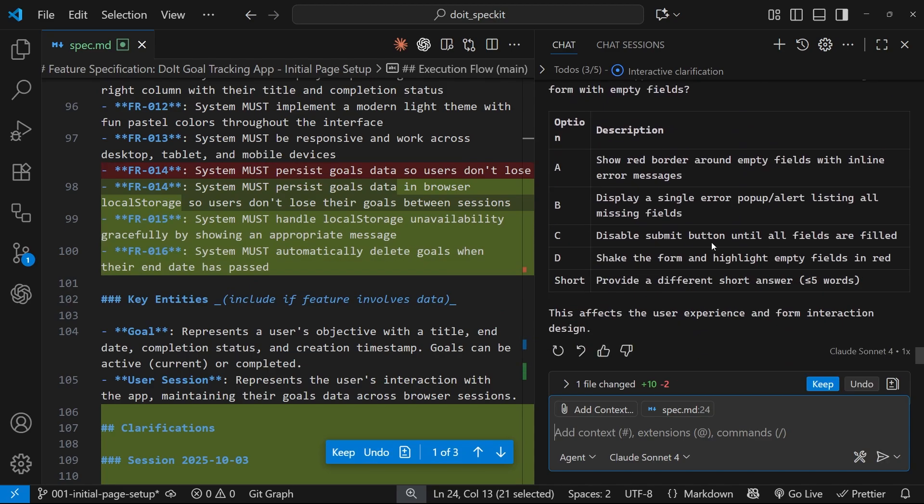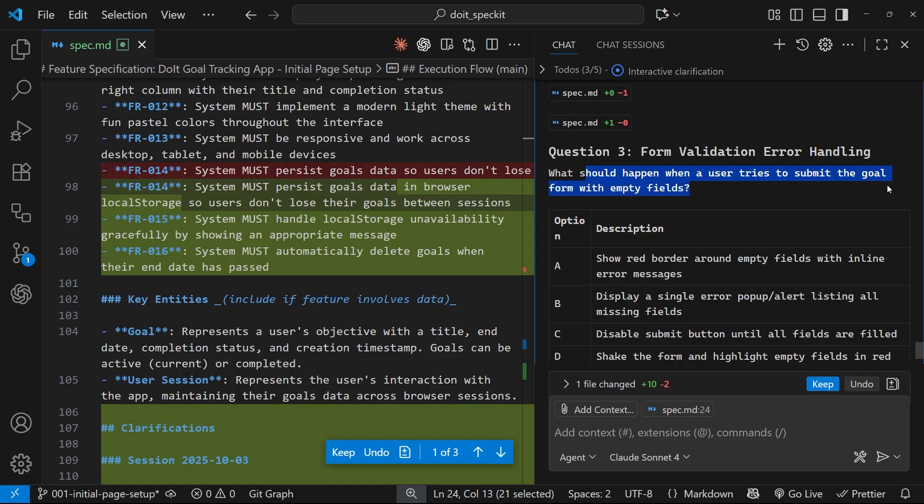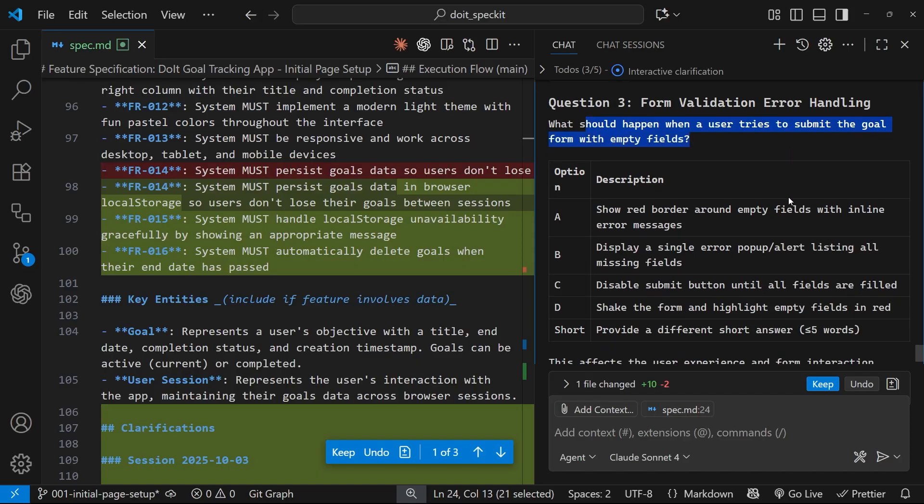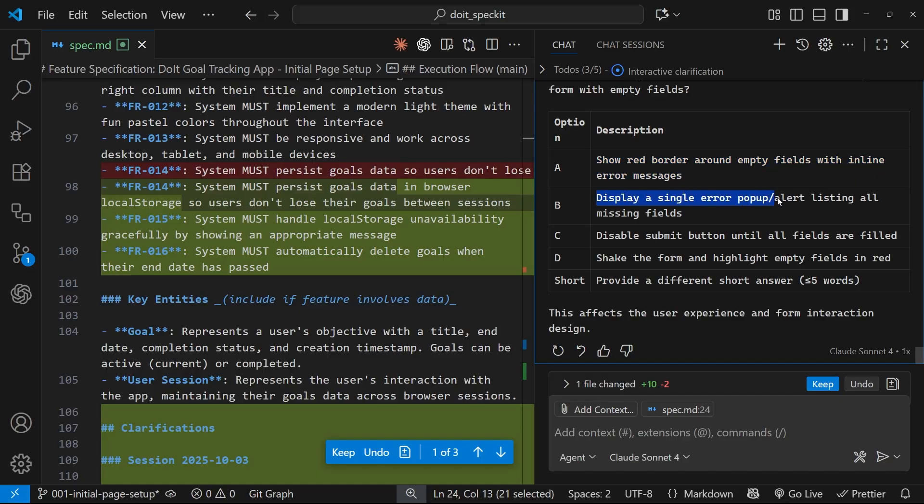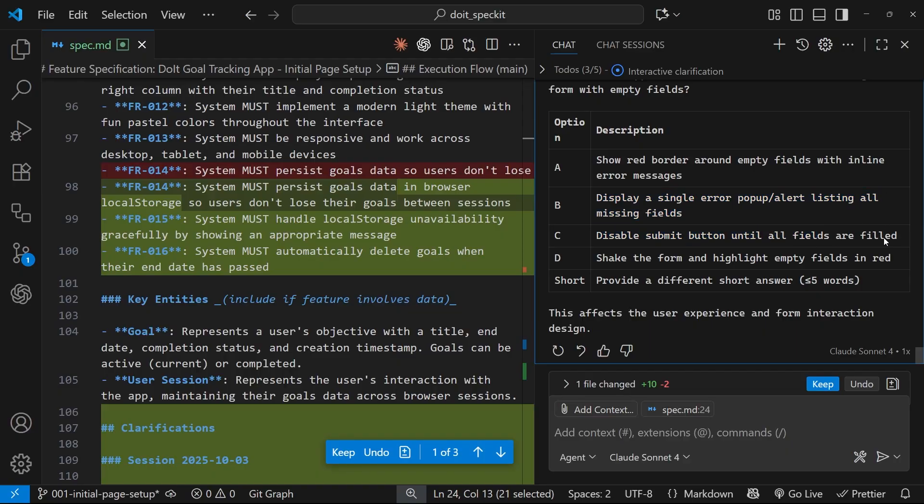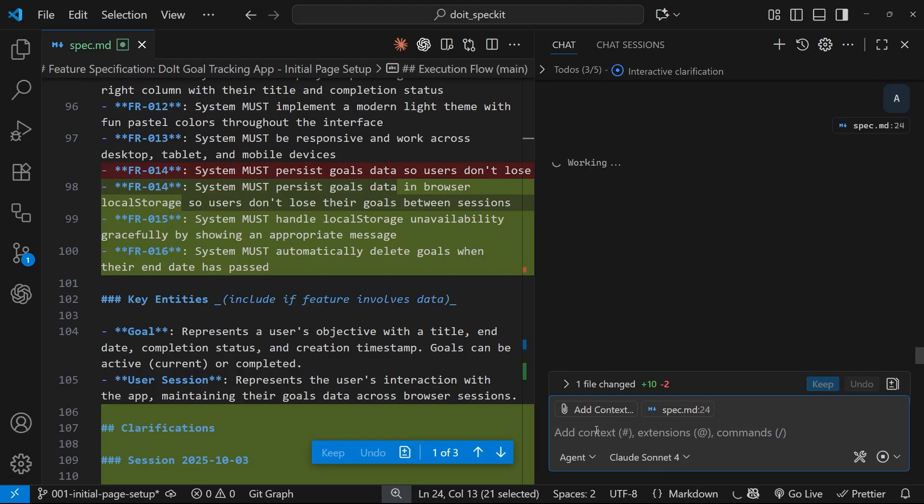Alright, question three: what should happen when a user tries to submit the goal form with empty fields? Option A is show a red border around the fields with inline error messages. B is display a single error pop-up alert listing all missing fields. C is disable the submit button until all fields are filled. D is shake the form and highlight empty fields. I think this one right here, let's just go with something simple, option A.